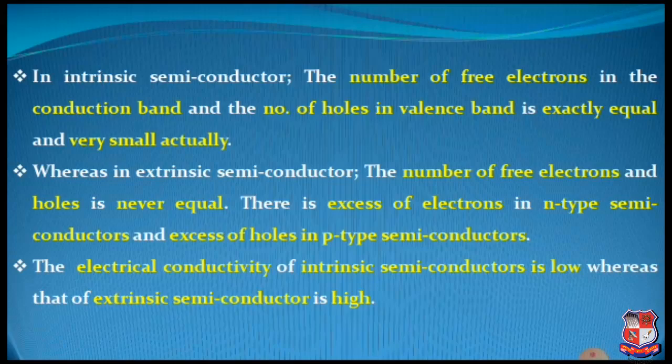The excess of electrons and holes further classify extrinsic semiconductors: excess of electrons will be in negative type — that is, N-type semiconductors — and excess of holes in positive type — that is, P-type semiconductors. The electrical conductivity of intrinsic semiconductor is very low because no impurities are added into it. Whereas the electrical conductivity of extrinsic semiconductor is very high due to the added — or doped — impurity, because the process of adding impurity is doping.